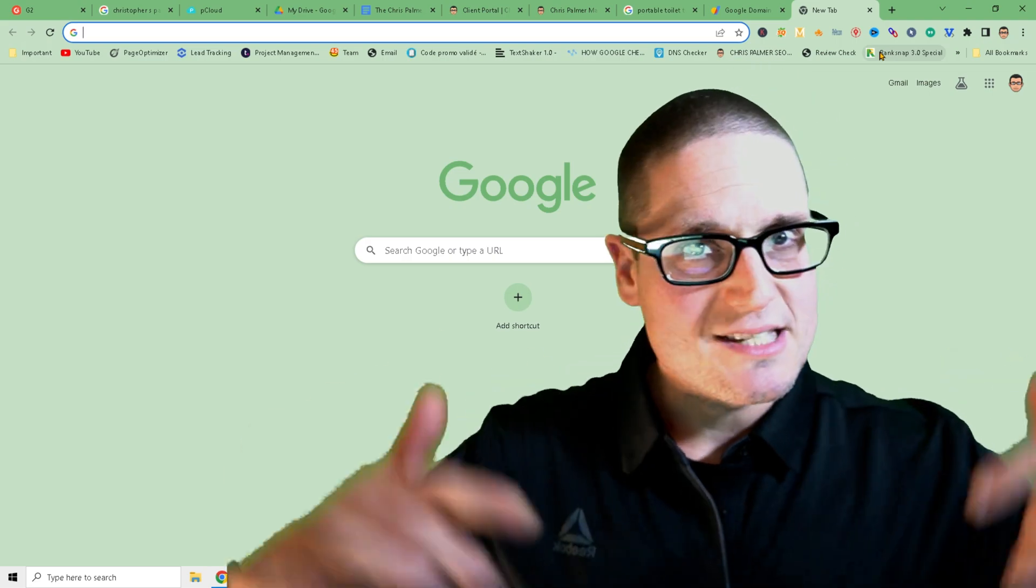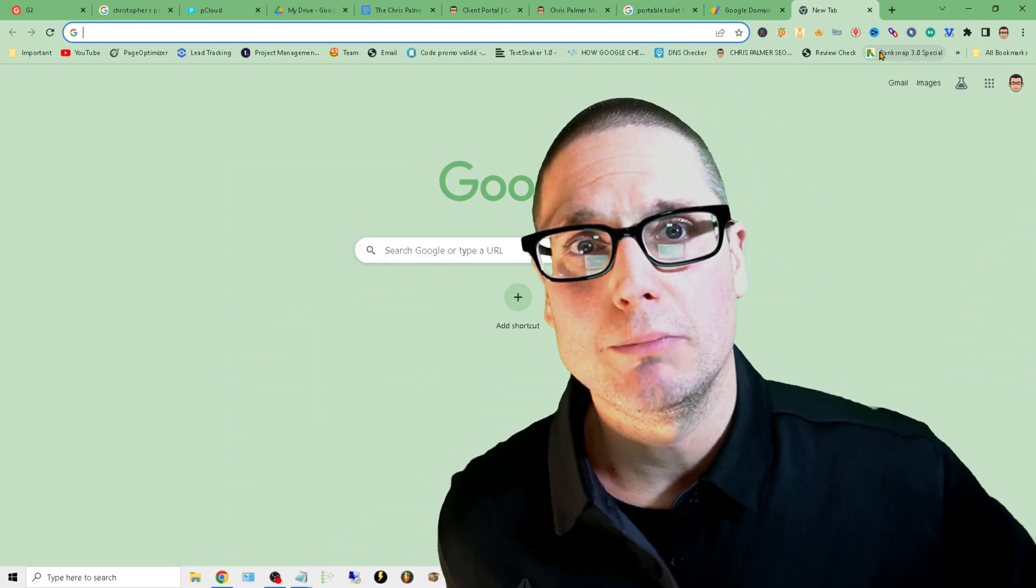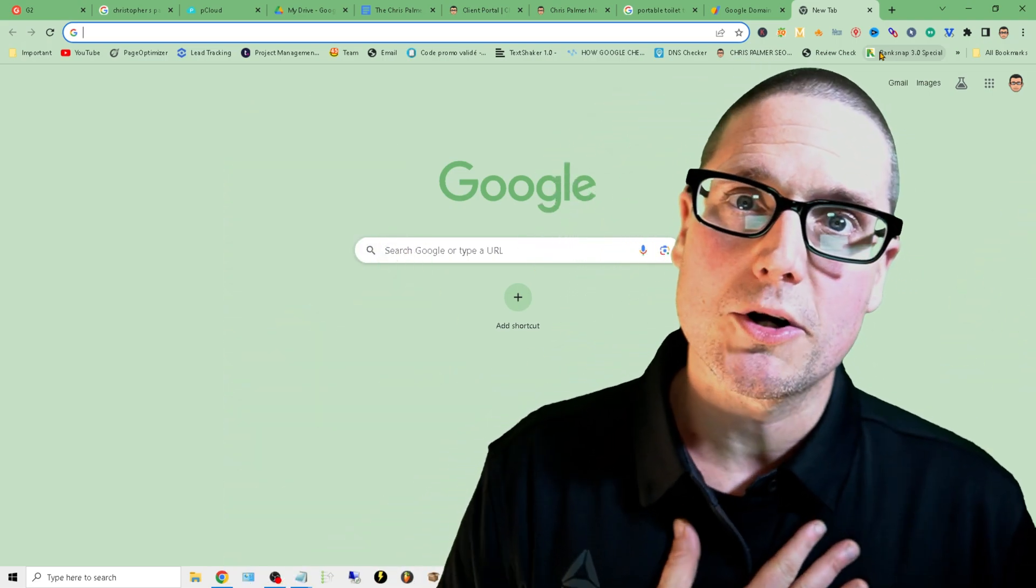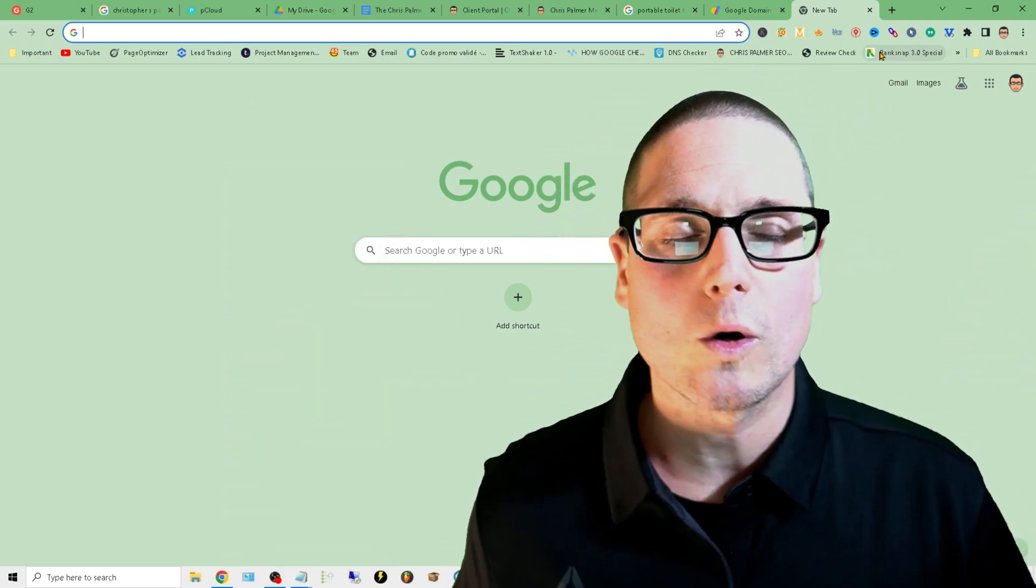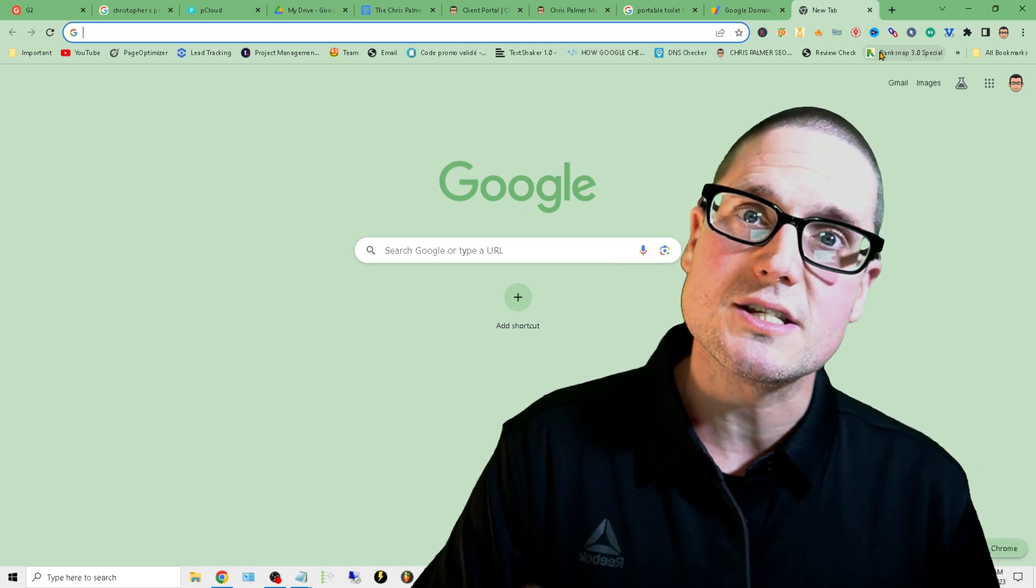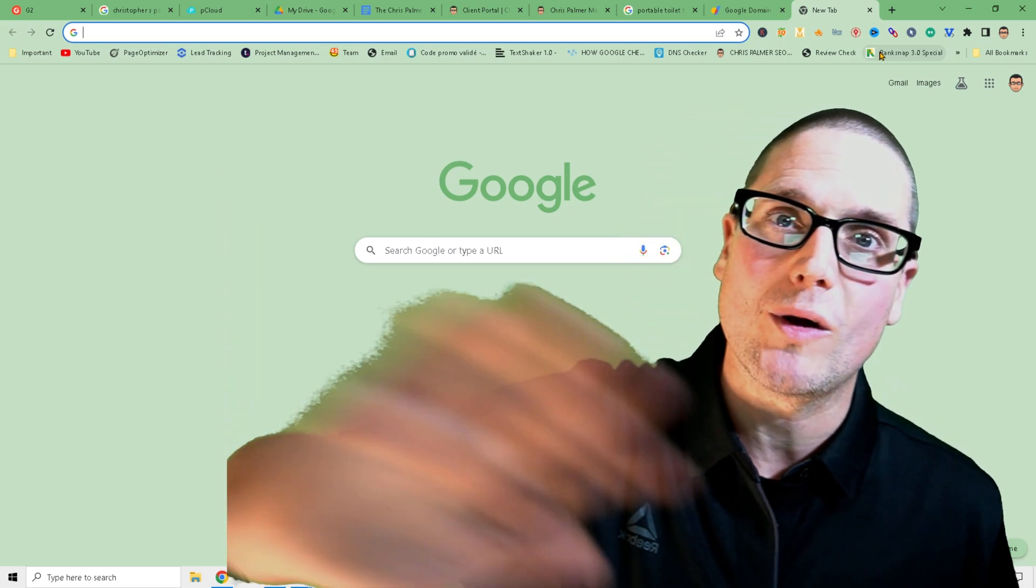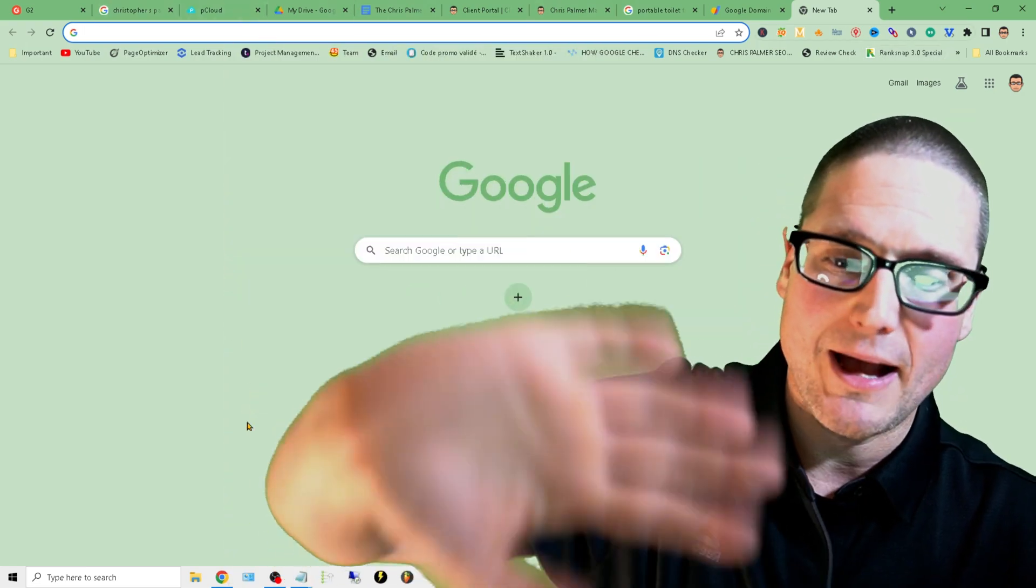Please ask in the section below. My name is Chris Palmer with chrispalmer.org. And of course, I look forward to seeing you in the next video. Have a great day. Bye-bye.